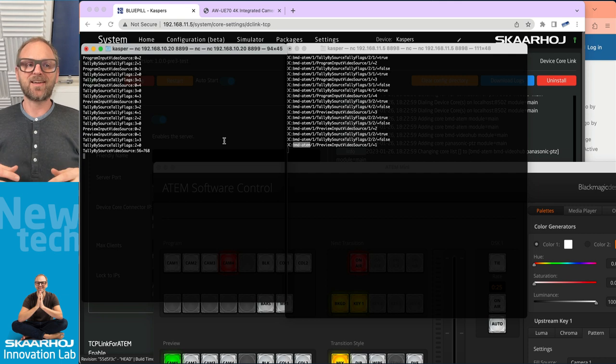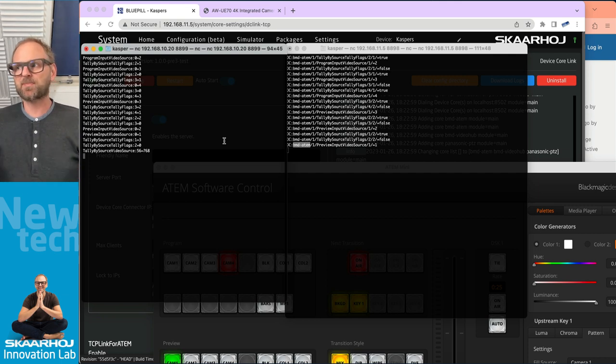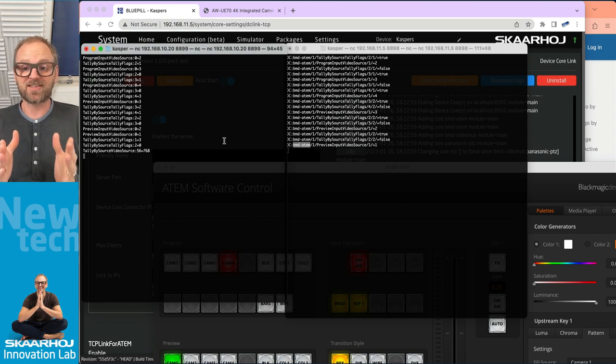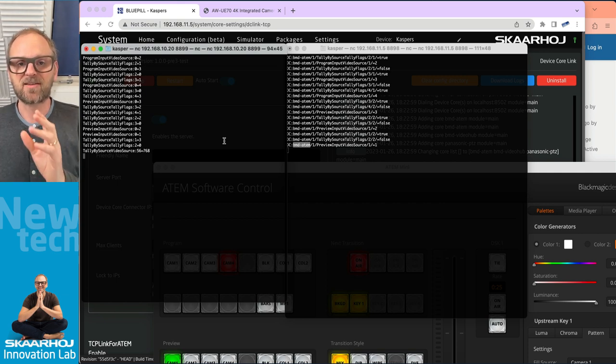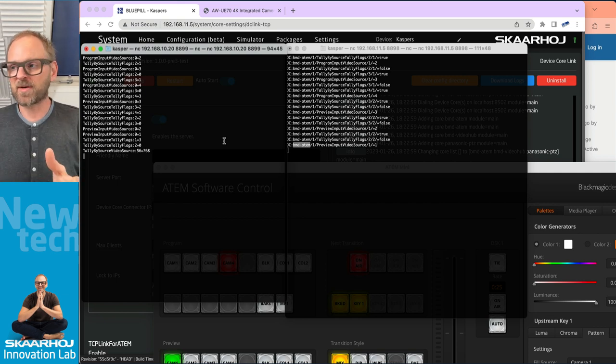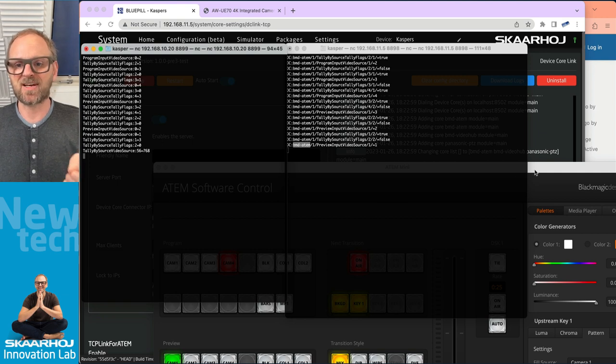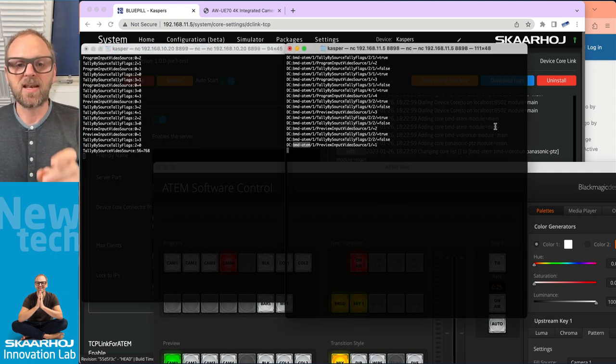So that's a very exciting aspect of this one. It's basically the TCP Link for ATEM on speed, trying to connect to everything and just give you that single connection. Same format. It's just making your life easy in terms of integration, having this tool now.